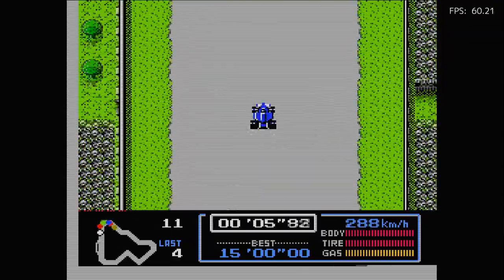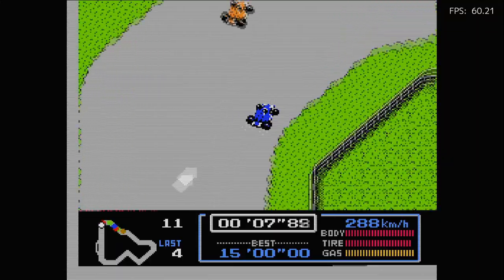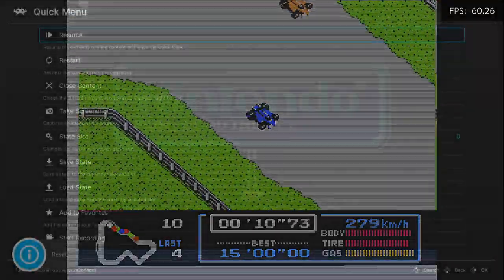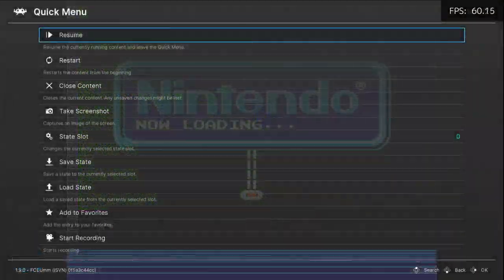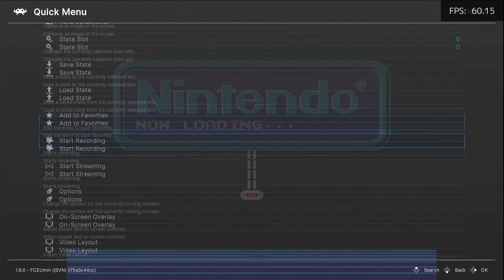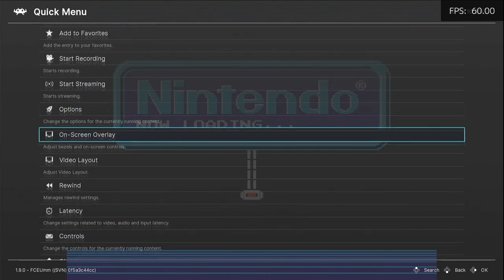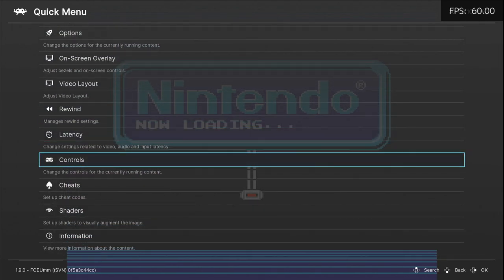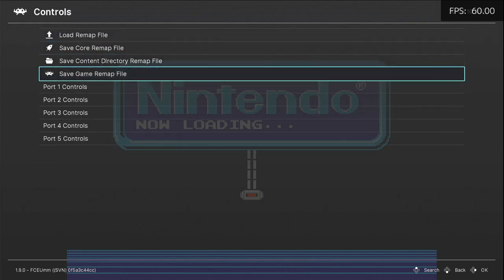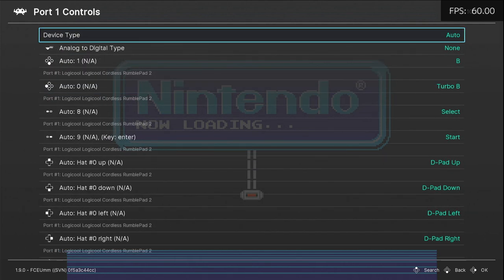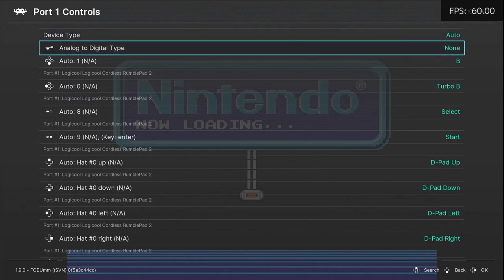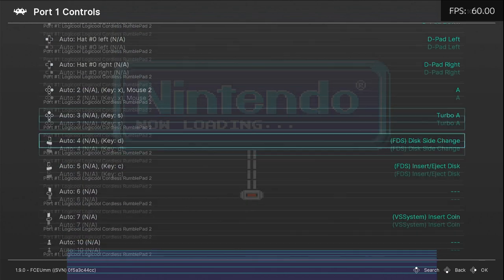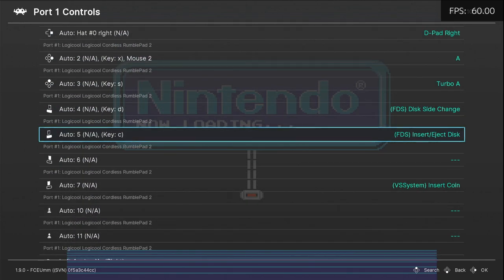If you don't have the L and R buttons, what we can do is reconfigure the controls. Hit the Quick Menu, which is Hotkey and Start, then go down to Controls, then Port 1 Controls. Here we can rebind one of our buttons to enable Disk Side Change.